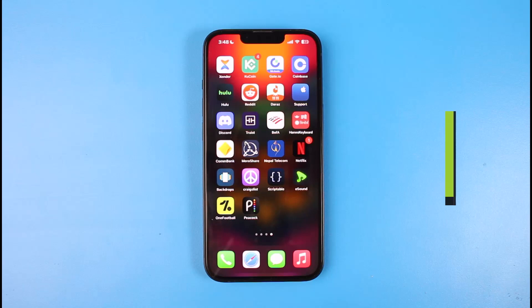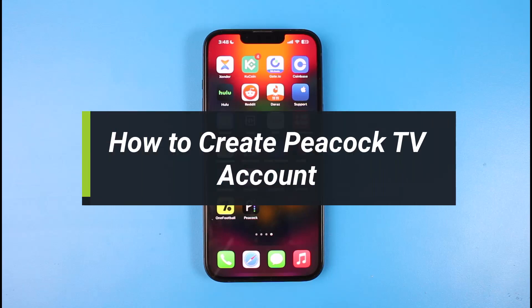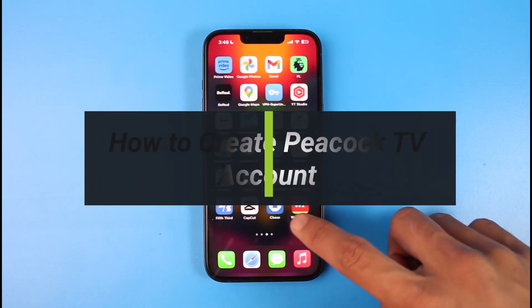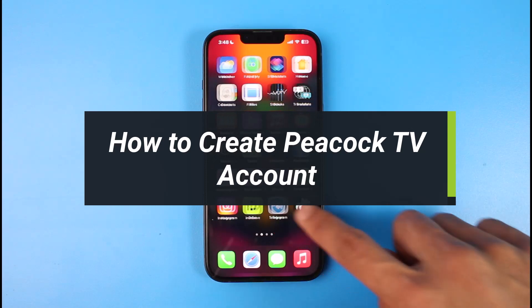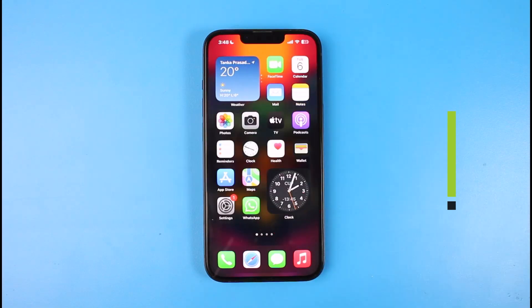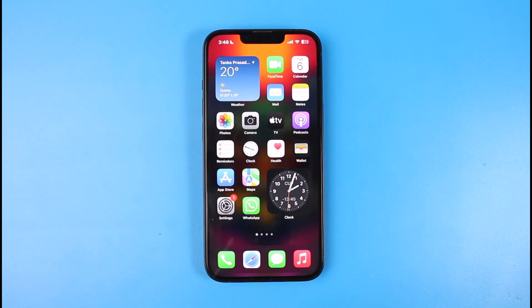How to sign up or create an account on Peacock TV. Hi everyone, welcome back to our channel. I am Bimo from Help Deck. In today's video, I'll simply show you the way as to how you can sign up or create an account for your Peacock TV streaming platform, so you just want to make sure to watch this video till the end.